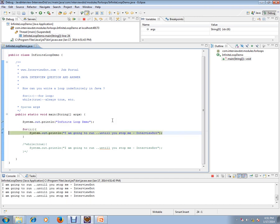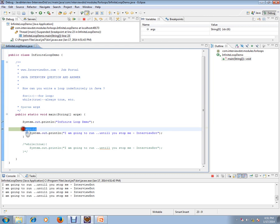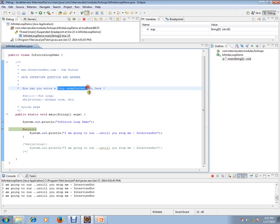These are the two syntax you can use in Java to have an indefinite loop in your program. Hope this video is useful. Thank you and all the best.